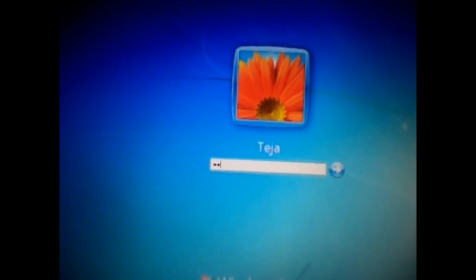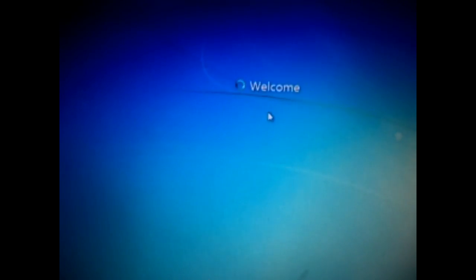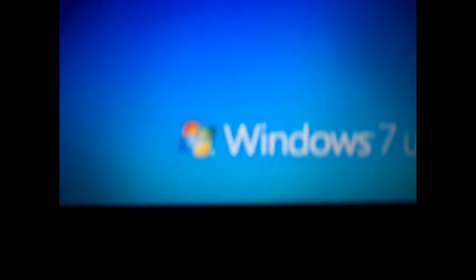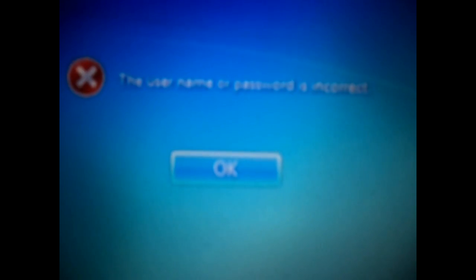Now here is the Windows 7 logon screen. Let me type in a password like 123456. Here you can see the password is wrong.